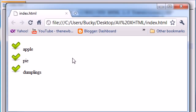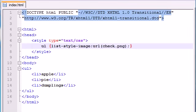So now you can see instead of those bullet points, it has like my own custom whatever I want. So I just want to show you guys that there is a way to, you know, if you're not happy with anything they give you by default, then you can make your own.